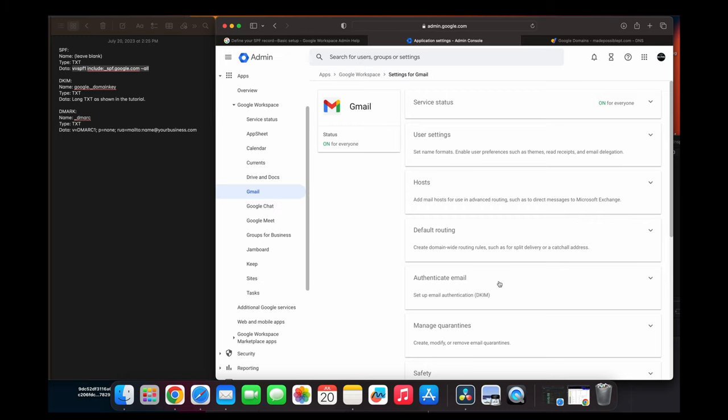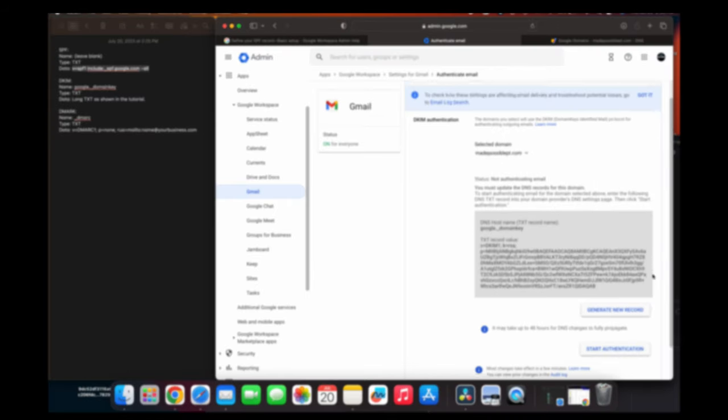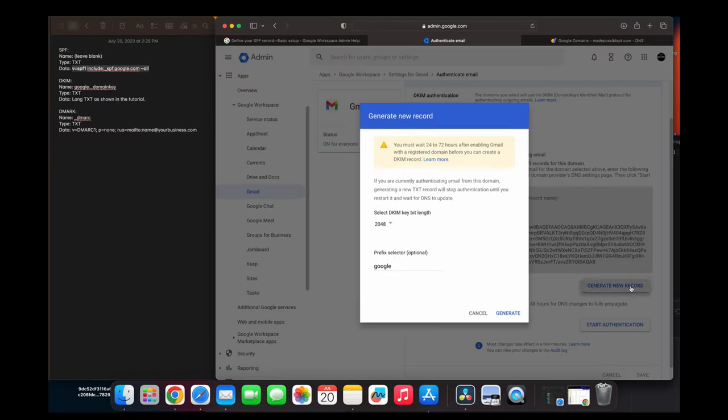you're going to find the authenticate email, and it's going to bring you to the DKIM settings. And once we're in the DKIM settings, we're going to try to generate a new setting. So you're going to open it. You're going to generate new record. And from here, it's going to ask you for 2048. You're going to leave that checked, and we're going to move on to the next step.